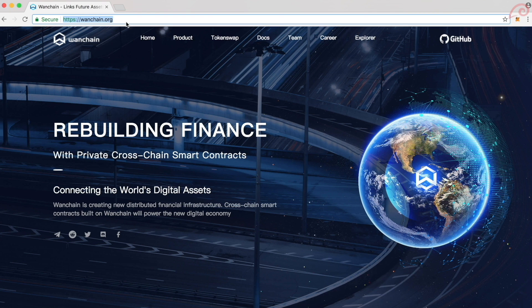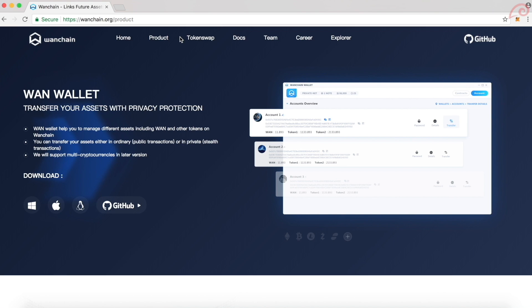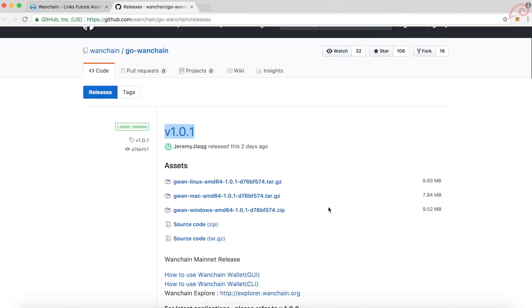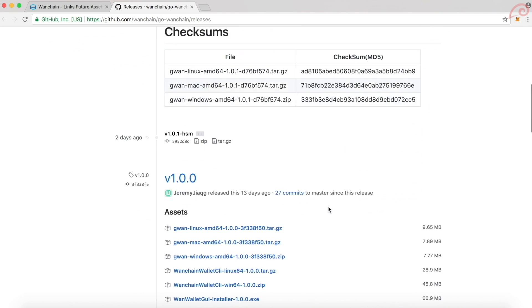Open a browser and go to Wanchain.org. Click on products menu. You will find GitHub link under WAN wallet section. Click the link and it will take you to GitHub page where you will find wallet installation files.